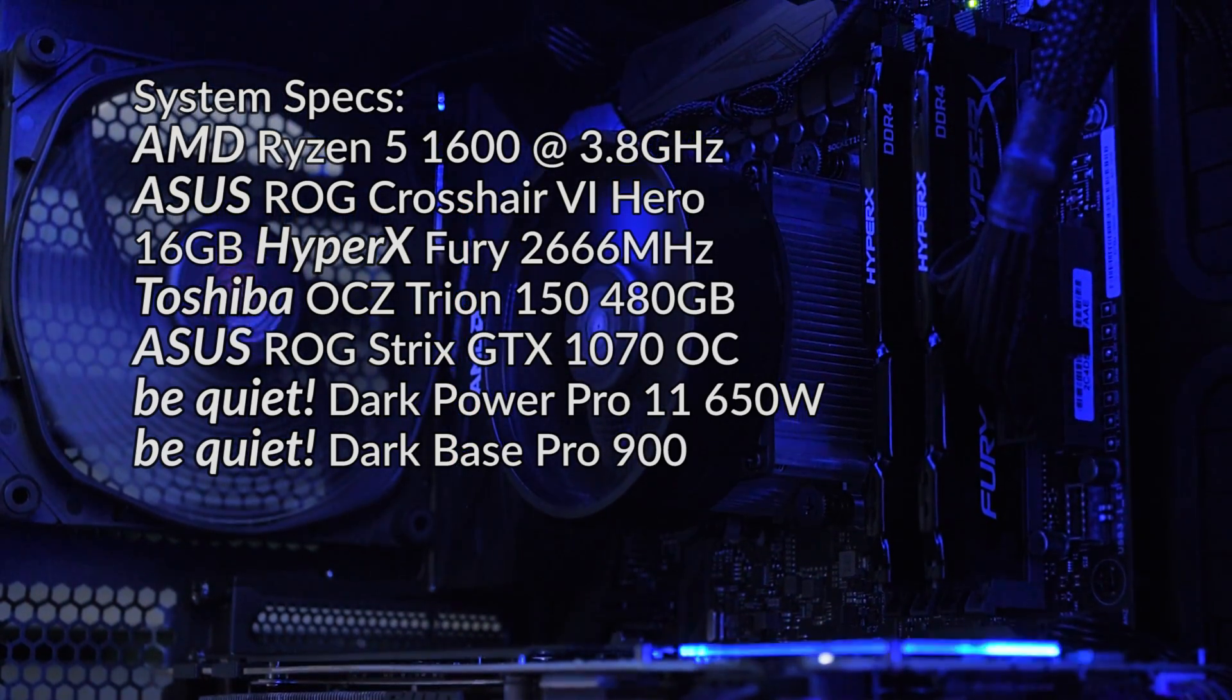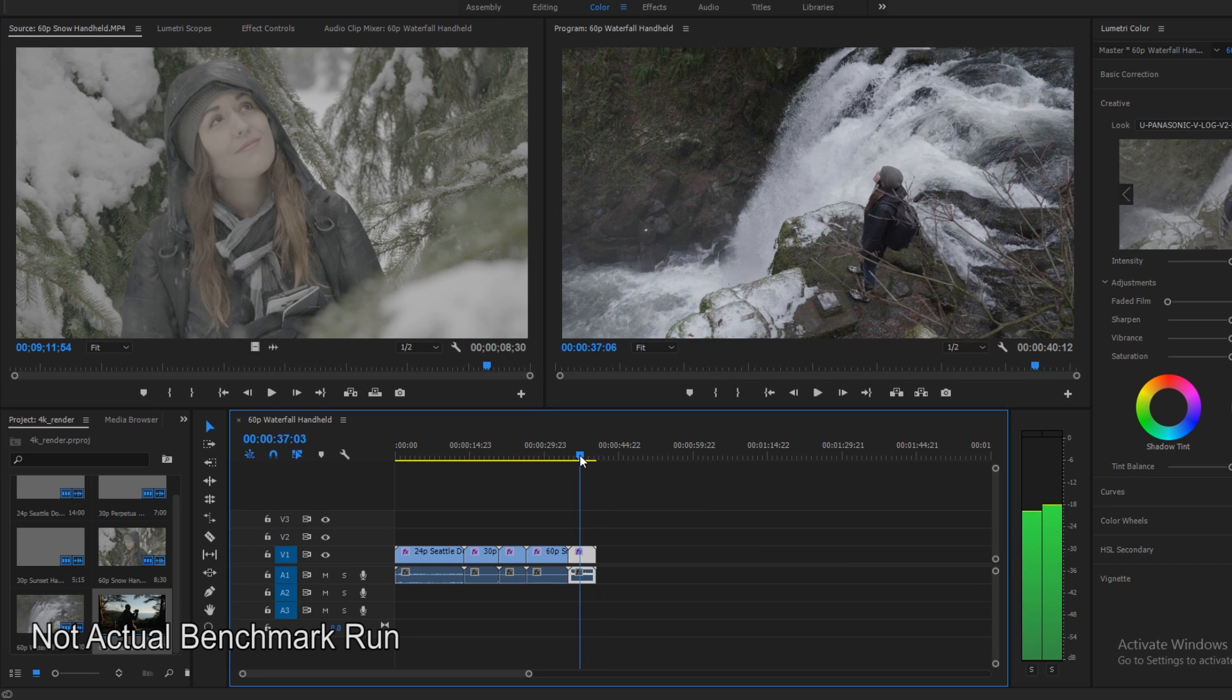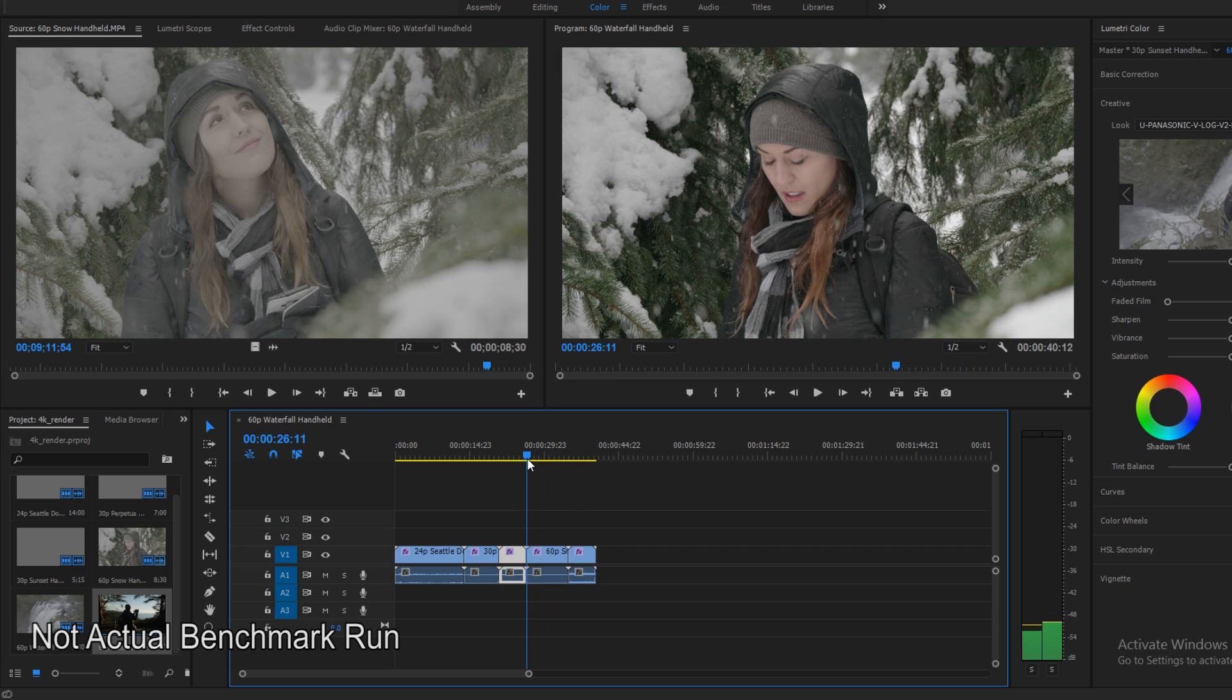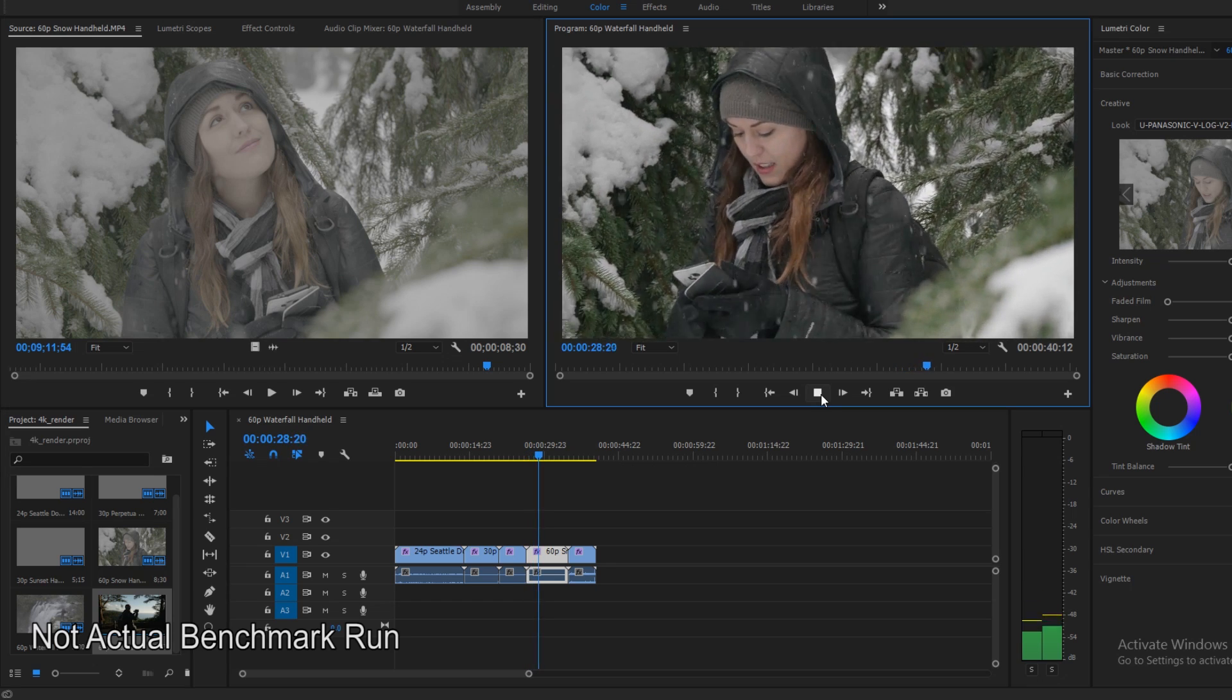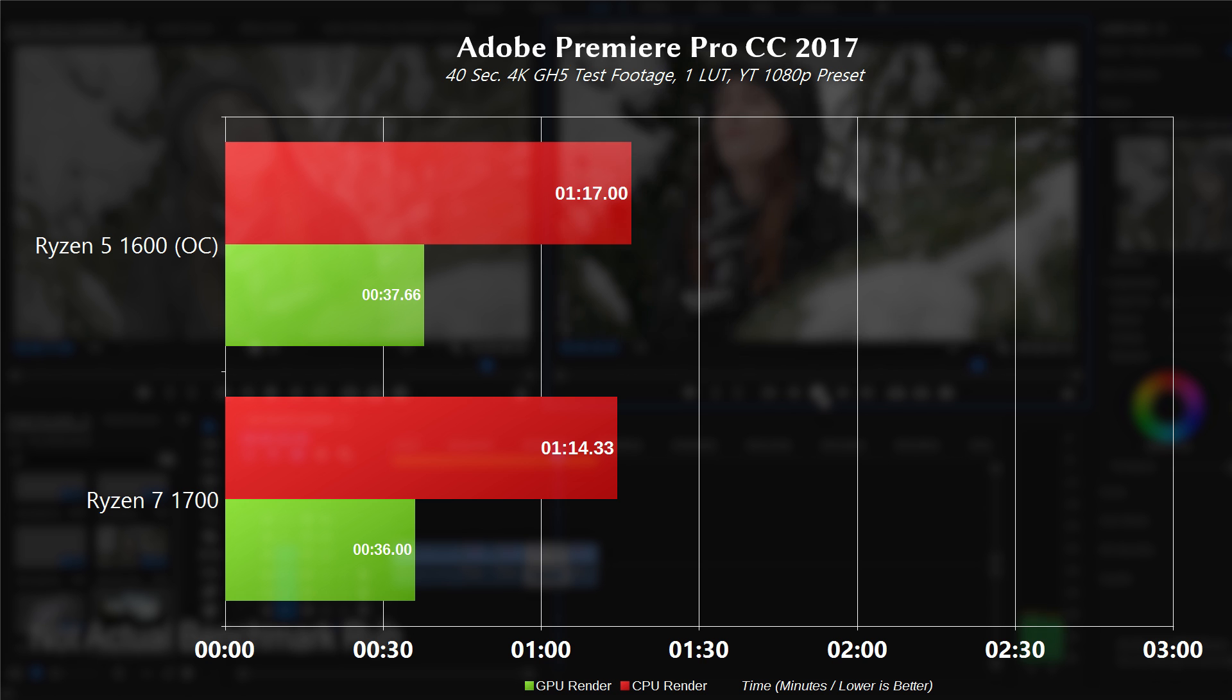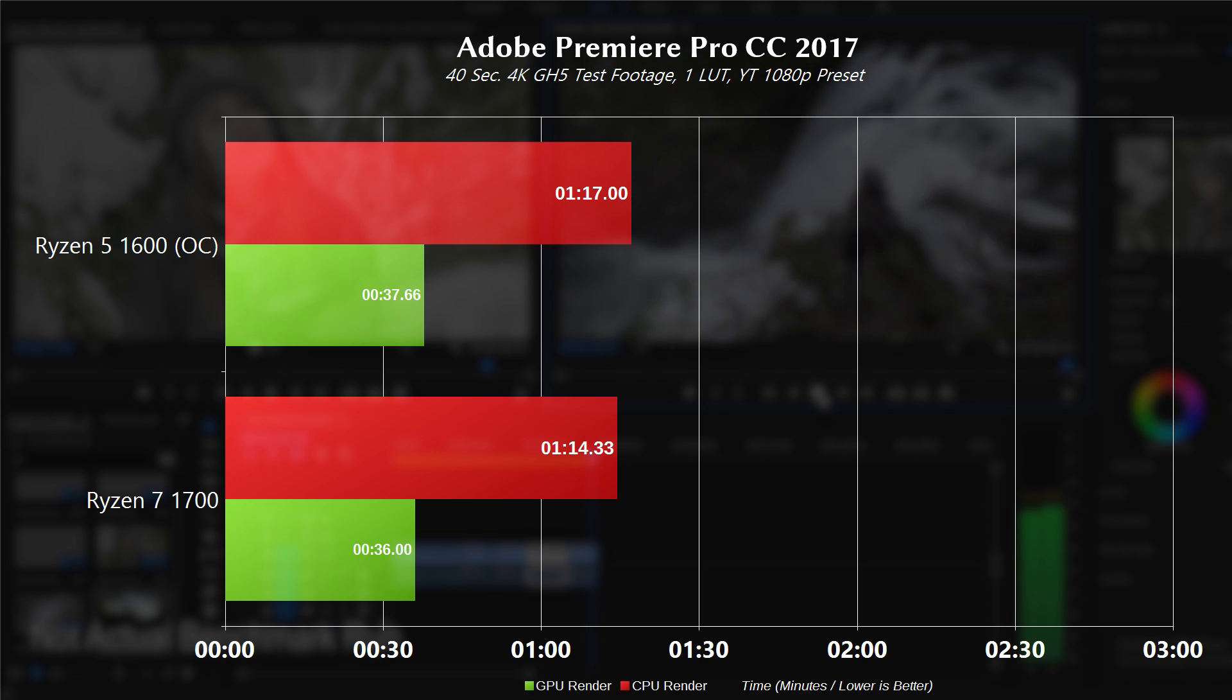Starting with Adobe Premiere Pro CC 2017, I took some 4K GH5 test footage, about 40 seconds worth, enabled one LUT, and then rendered it at 1080p using the YouTube preset. Thanks to Newman Films for this footage. For a CPU-based render, the 1600 took 1 minute and 17 seconds, and the 1700 took 1 minute and 14 seconds.